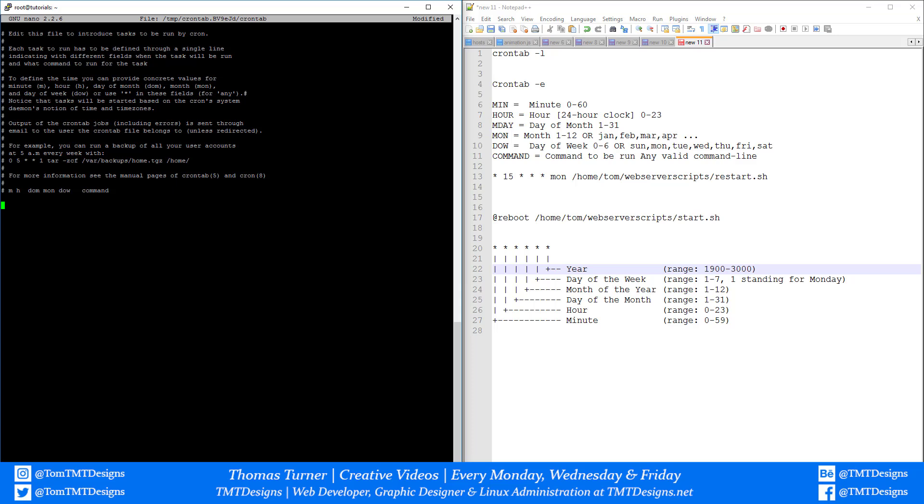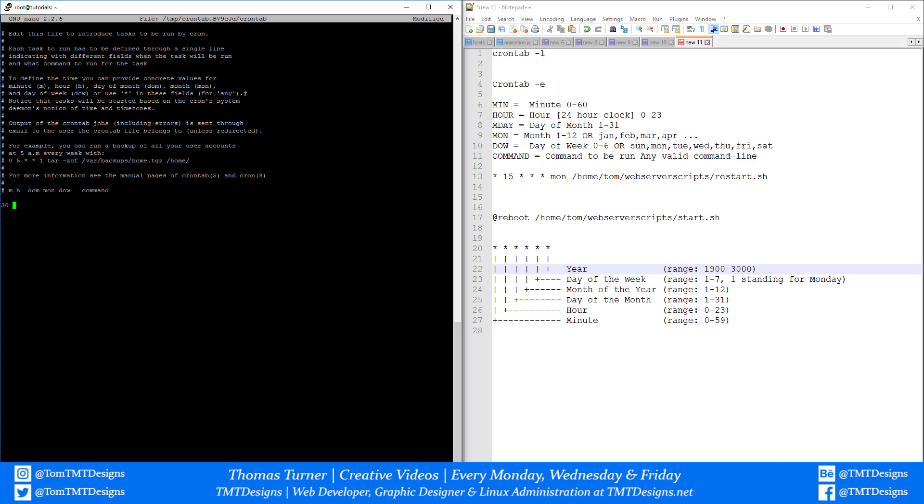If I wanted to restart a web server or run a command at 4:30 every day for the rest of the year, I'll start by putting 30 because this is the 30th minute within the hour. Now I'm going to put which hour of the day I want.